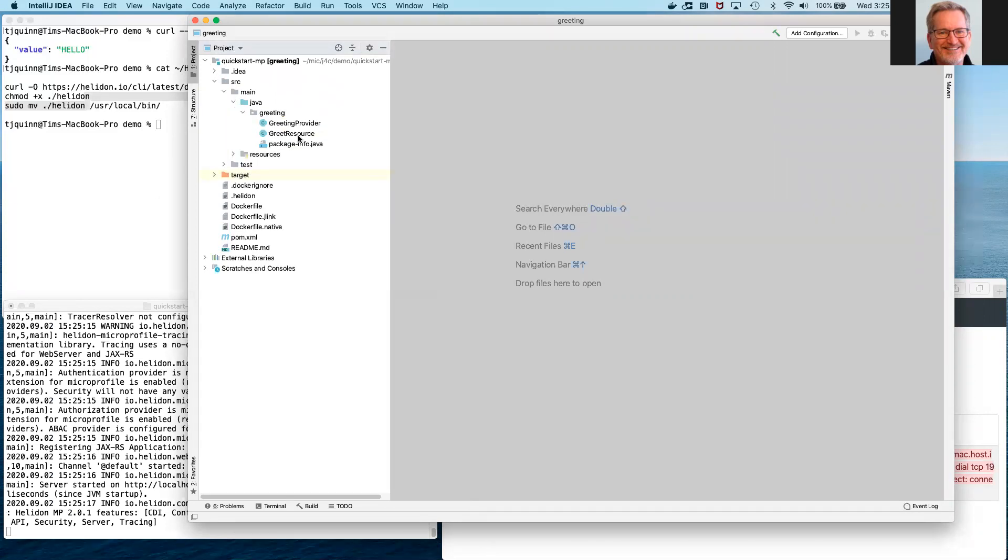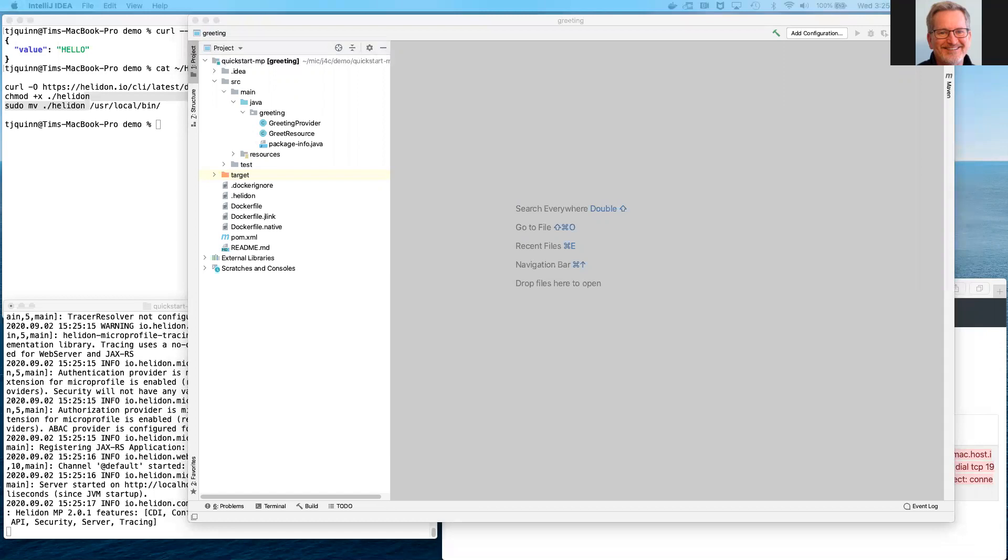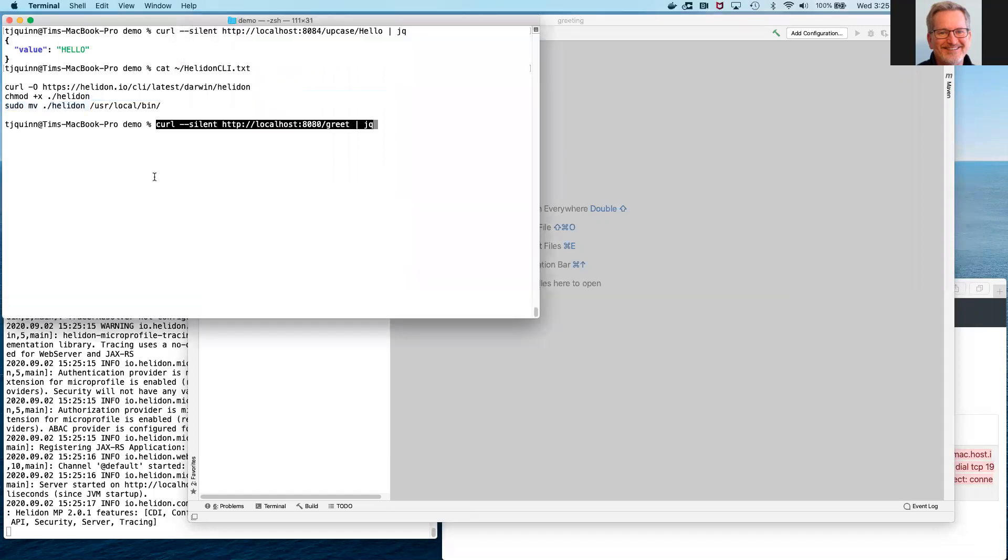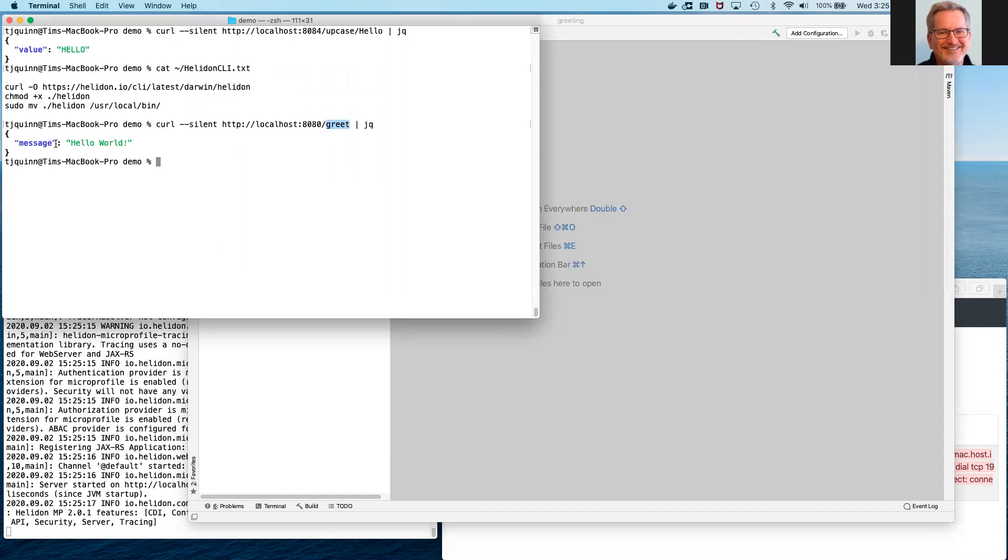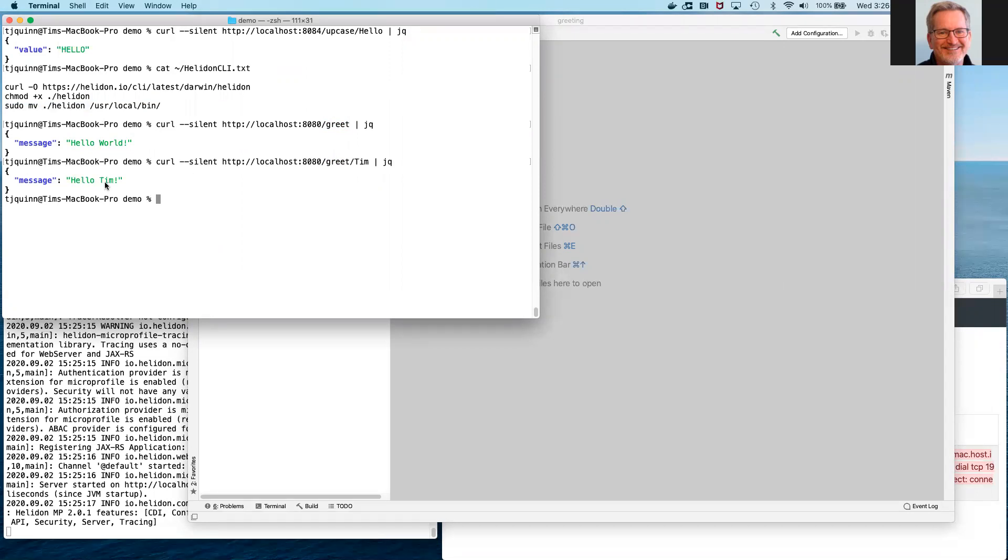So now we can see that we've got the source code available in the IDE. Let's take a moment and see how our application works. Here I'm accessing an endpoint, which is the path greet. And what comes back is a JSON object with a message, hello world. If I want a more personalized greeting returned to the client, I can provide the name that I want greeted, and that comes back in the JSON message instead of the more generic world.